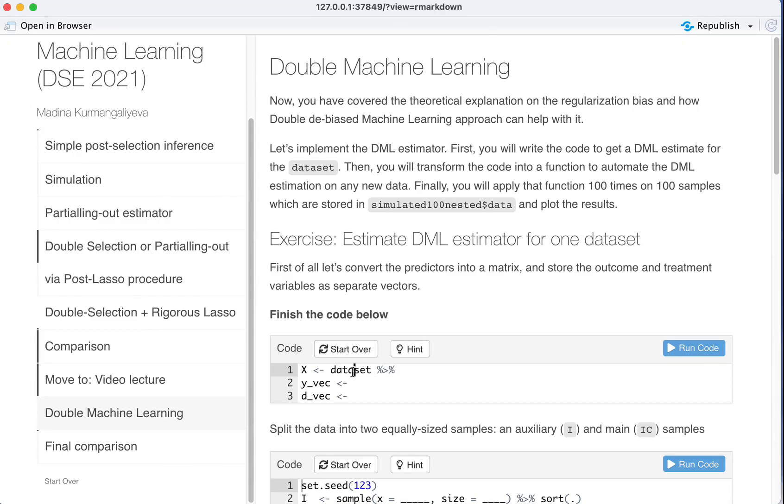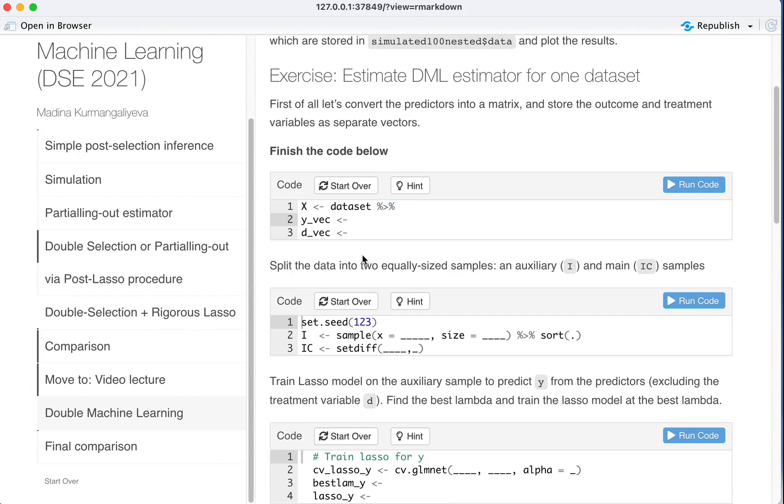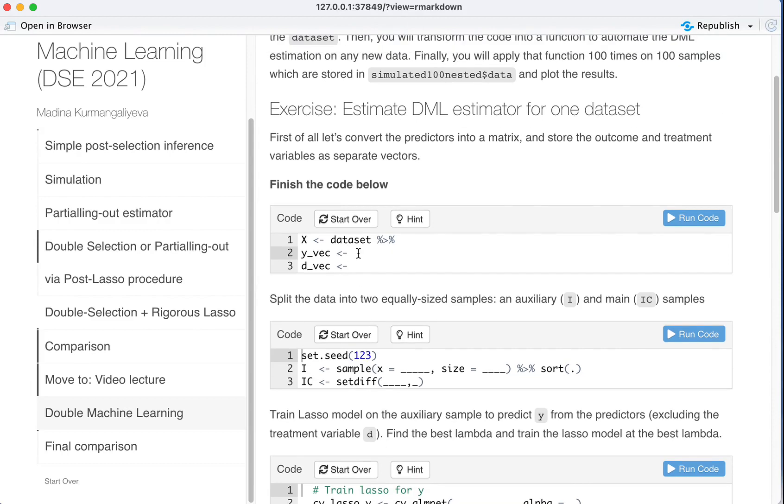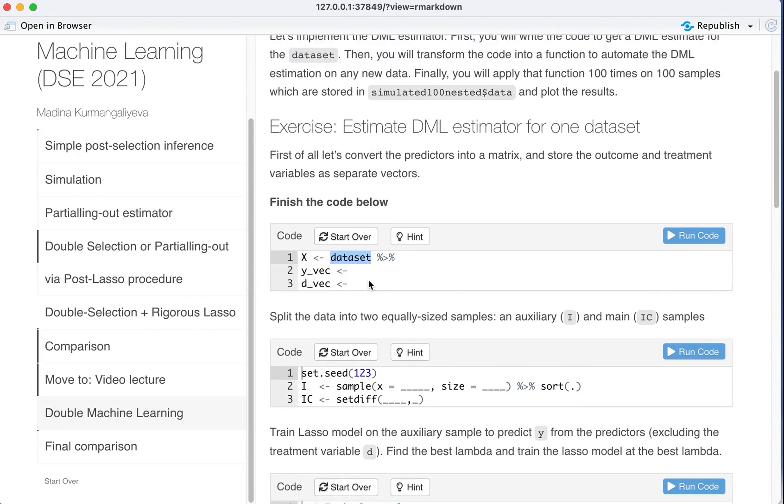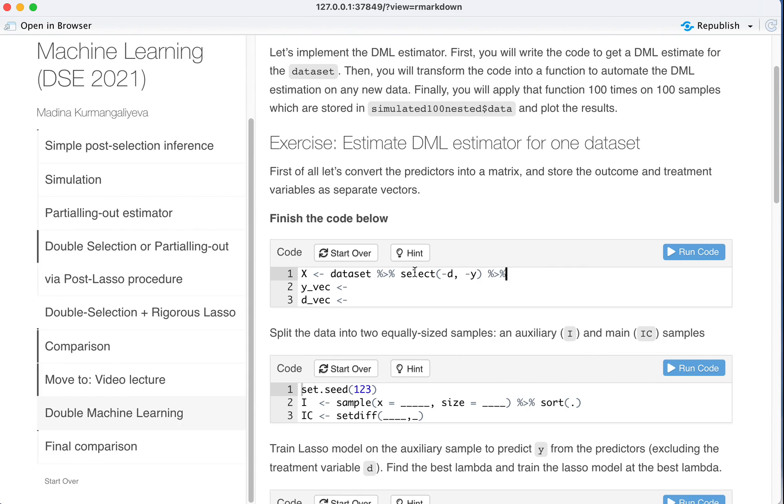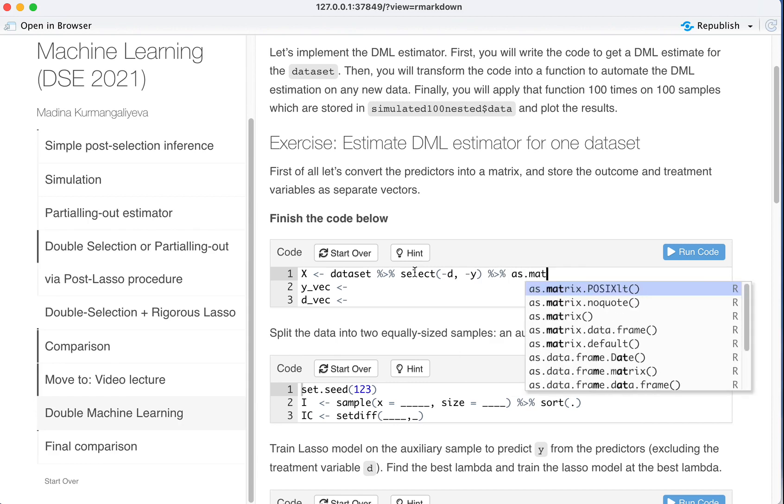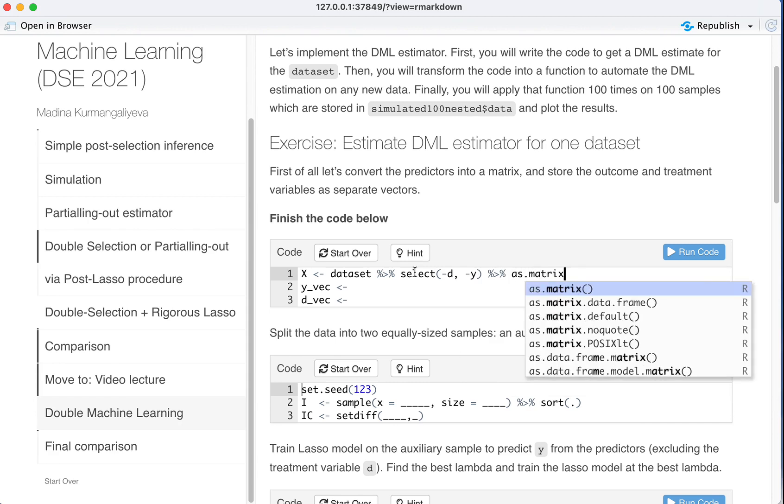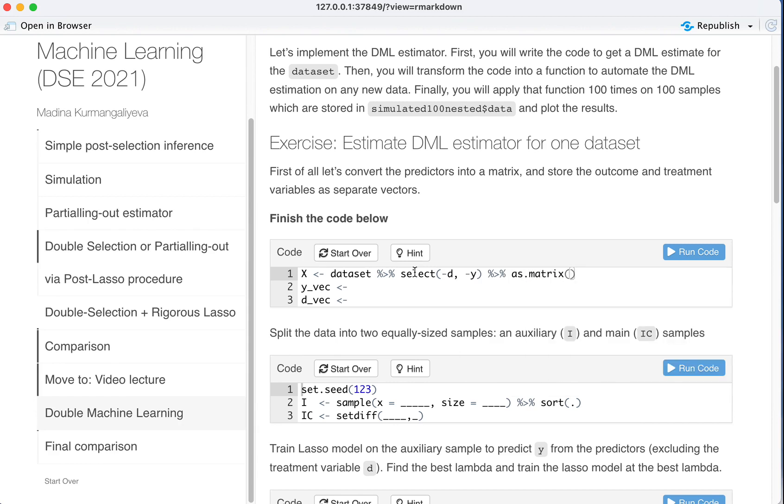Now we are again working with our initial data set. We are going to convert our data set, the potential confounders, into a matrix form. So we know how to do it. We take the data set, we deselect D and Y, and then we say as matrix, which we can totally do because all of the variables are numeric.